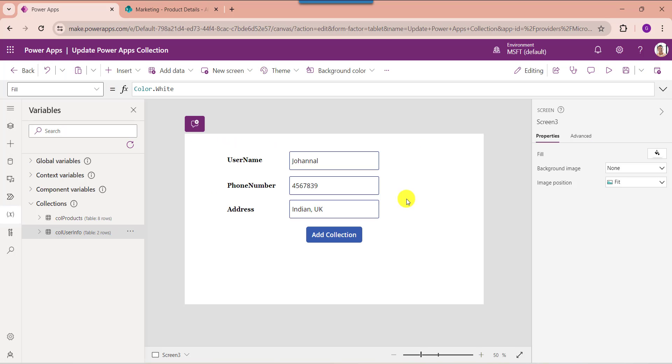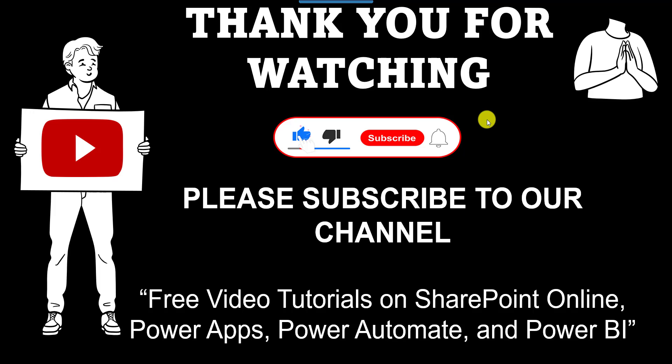Yes friends, this is all about how to update a collection in PowerApps. I hope you liked this video — please give it a like and subscribe to our YouTube channel for more free videos on SharePoint Online, PowerApps, Power Automate, and Power BI. Thank you.